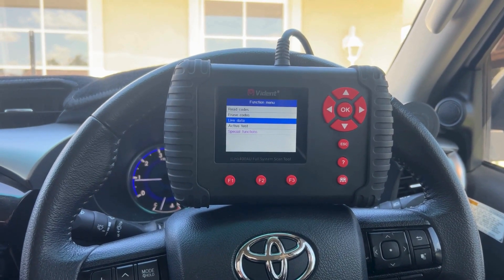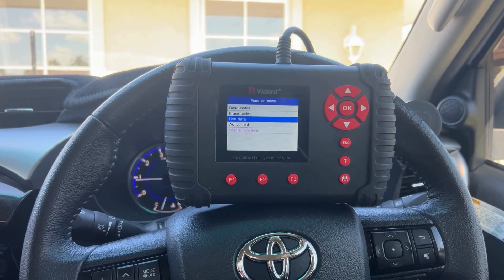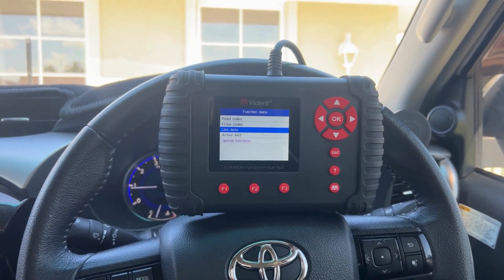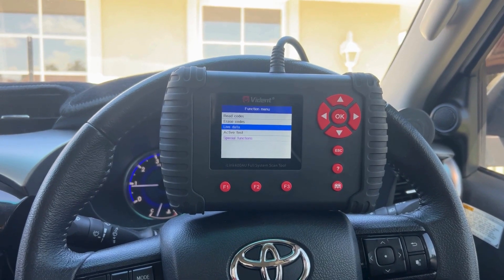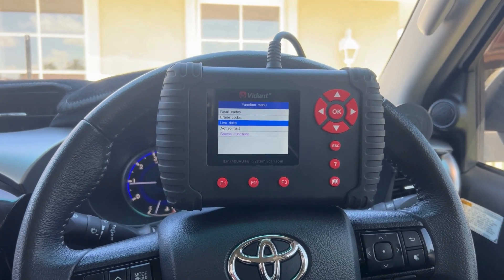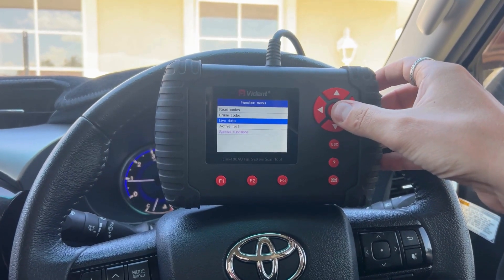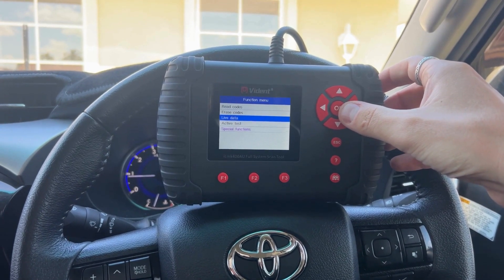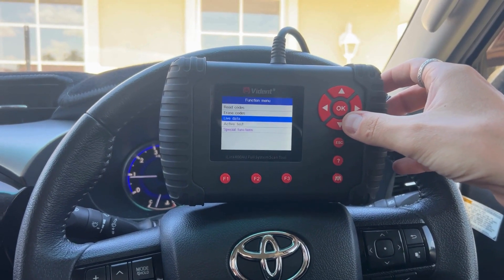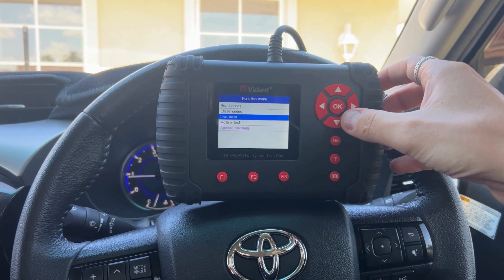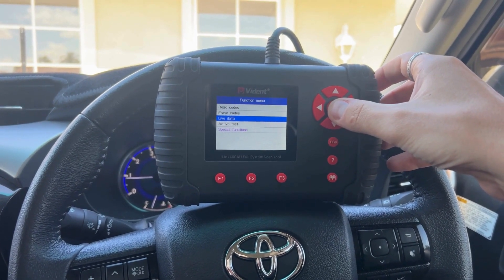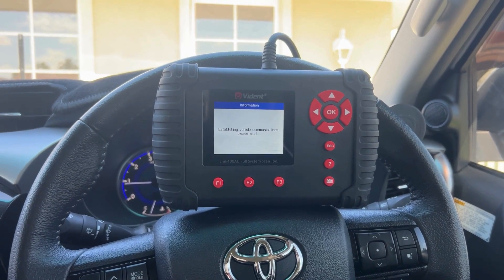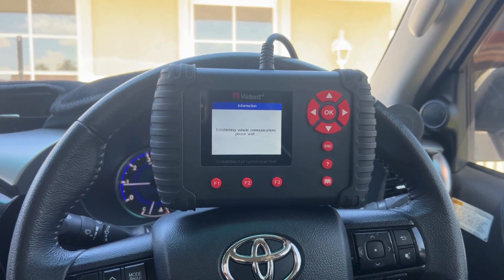Hi guys, Gary here from AZ Scanners. Just a quick video today running you through some examples of the live data that you can get on the Vidant iLink 400. We've come in and selected the vehicle make, model and year, come into the control modules, and we're currently in the engine module of the vehicle. Hit live data and we'll show you some examples of the live data you can get access to with this scan tool.